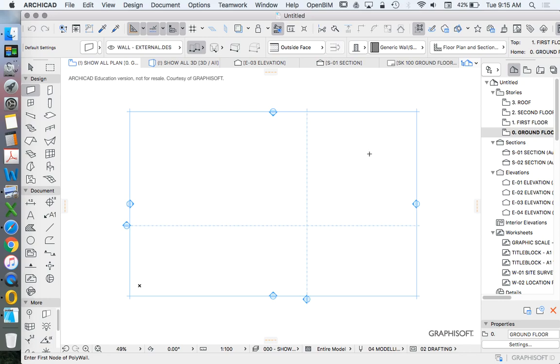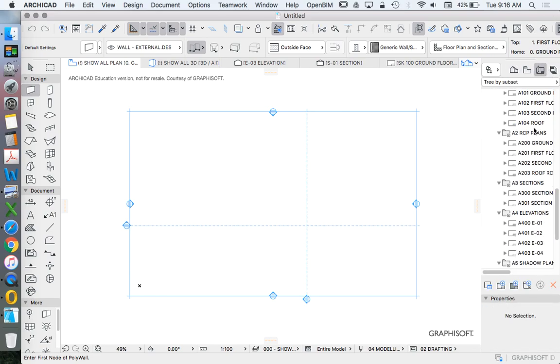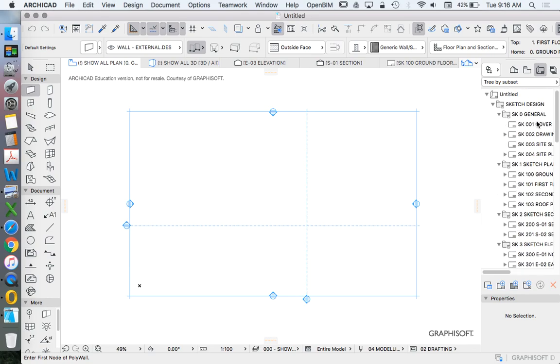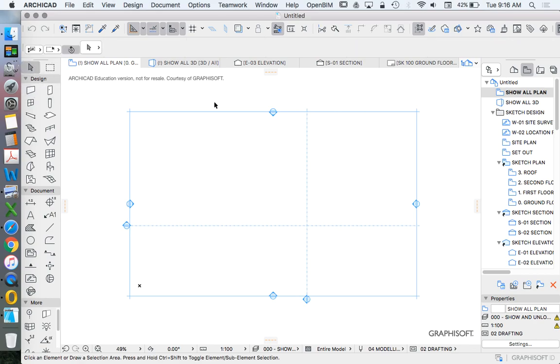Once we open Archicad, depending on the build, the template, the workspace that maybe your project or program has previously used, you'll have some information in your navigator. It might be very complicated. It might have a lot of information, and you'll have a setup of these palettes and toolbars which is fairly confusing as well. There's a lot of information there.